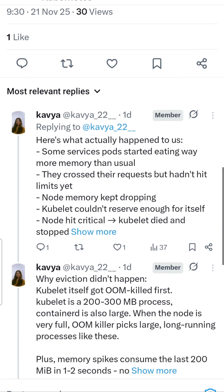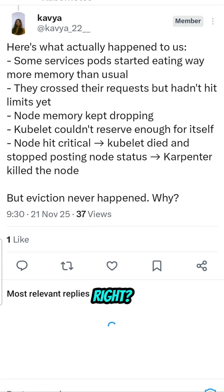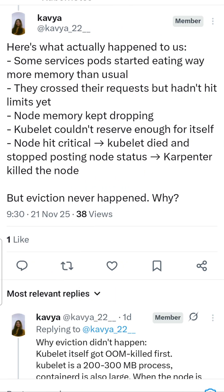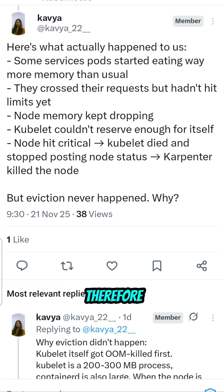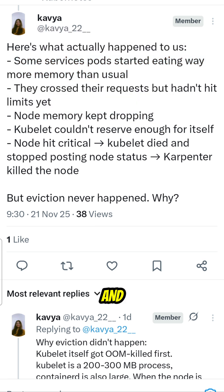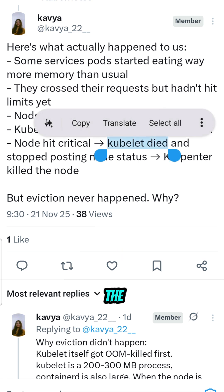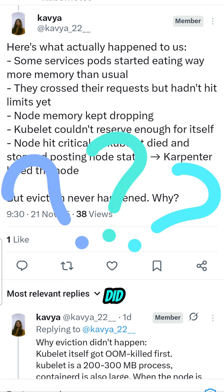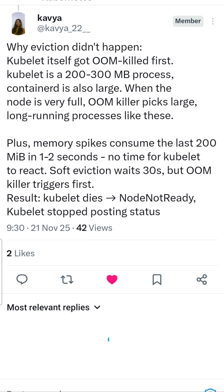In this particular use case, some of the microservices started consuming much more memory than expected, and therefore node memory kept dropping. Eventually the kubelet got killed, and then Karpenter killed the entire node.